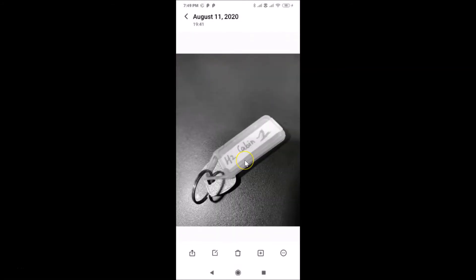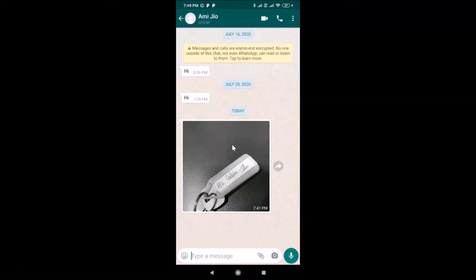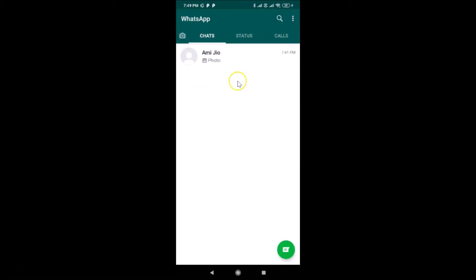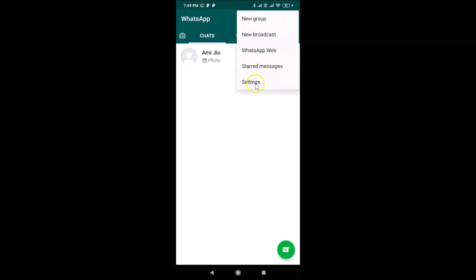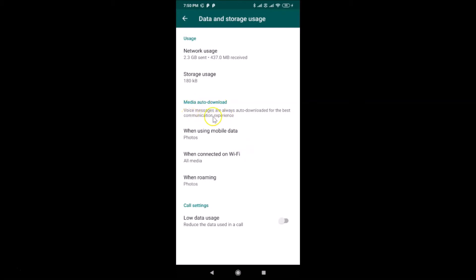So let's now disable media auto download in WhatsApp on Android. Go back to WhatsApp and tap on the Chats tab — if you have another tab selected like Calls or Status, just tap on Chats. Then tap on the three dots at the top right, tap on Settings, and then tap on Data and Storage Usage. Here we have Media Auto Download, and you can see a note that voice messages are always auto-downloaded for the best communication experience.